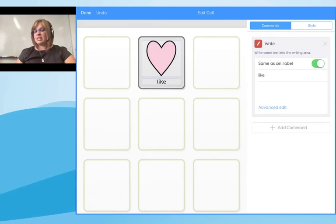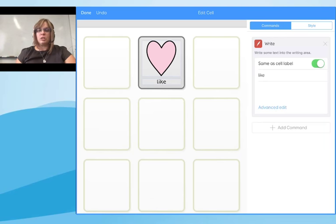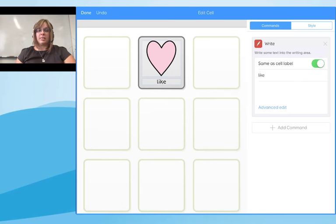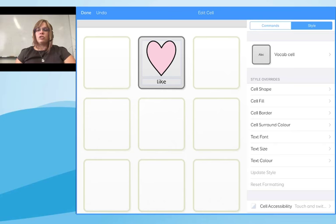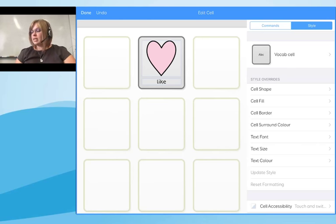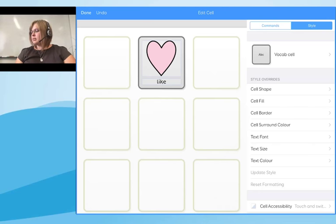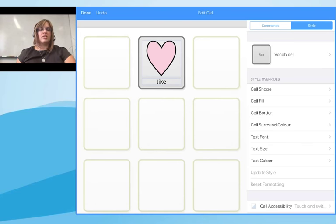You can see how quick it is to add information to a cell. Within Grid for iPad you can also quickly edit and change the look of an individual cell or the whole grid. On the right-hand side you have two tabs: 'Commands' and 'Style'. The Commands tab tells you what the cell will do. The Style tab shows all the changes you can make to personalize it — things like shape, fill, border, and font.